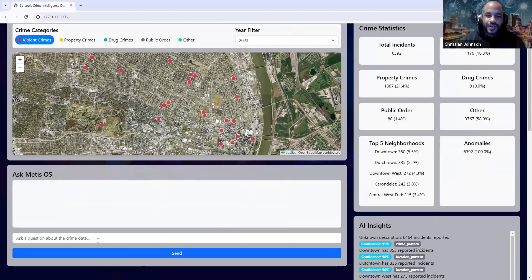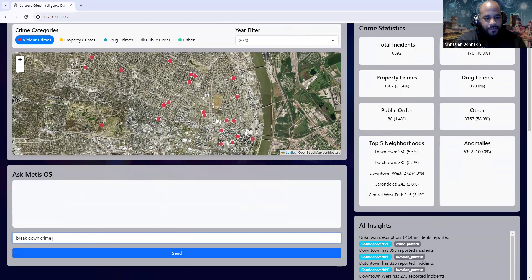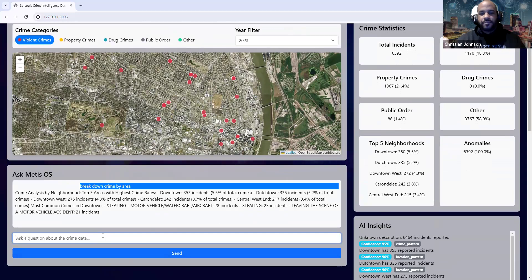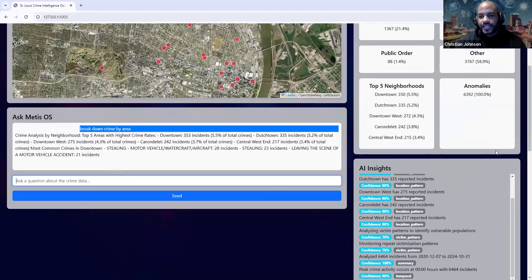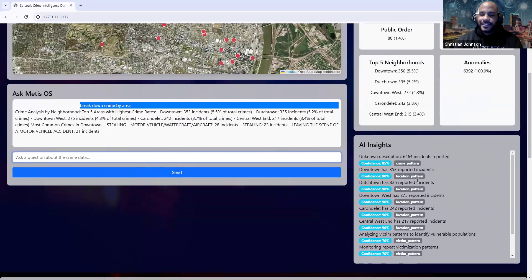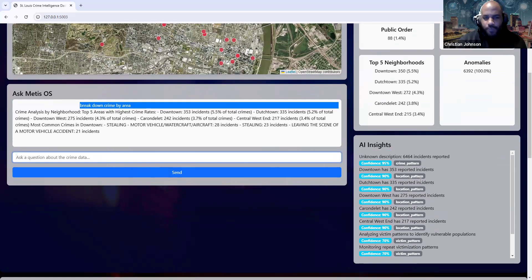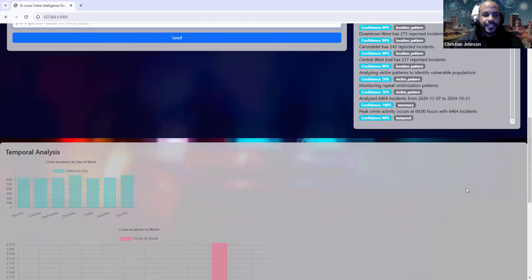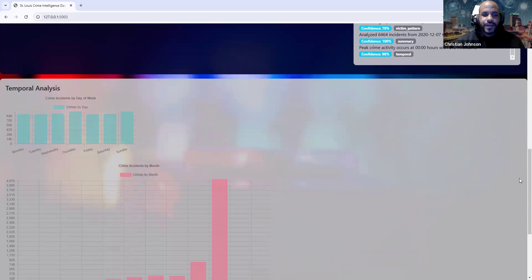With the chat interface, you can ask follow-up questions — for example, break down crime by area — and boom, simple, fast, straight to the point, here you go. And down here it's giving you different AI insights. It's constantly working on the data, crunching that information, trying to really understand it more. Further down we have a bit of temporal analysis — crime incidents by week and by month.